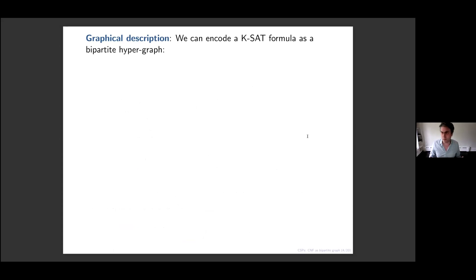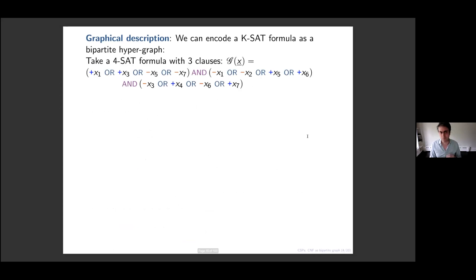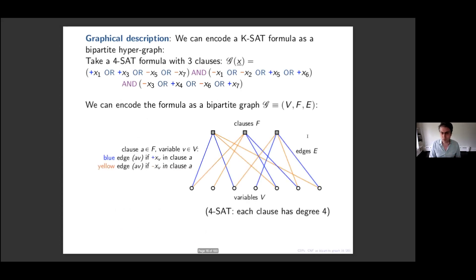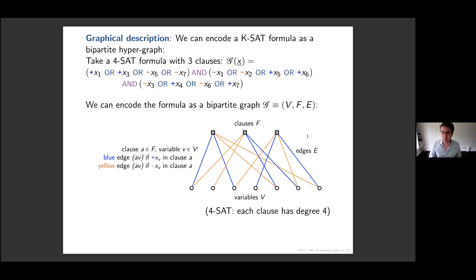I also want to mention a graphical interpretation of these problems. For combinatorial properties of random graphs the underlying graph is obvious, but for a random k-SAT formula we can encode it as what's called a factor graph — a bipartite graph where on one side we have a vertex for each variable, on the other side a vertex for each clause, and we connect a clause to a variable if that variable appears in the clause.